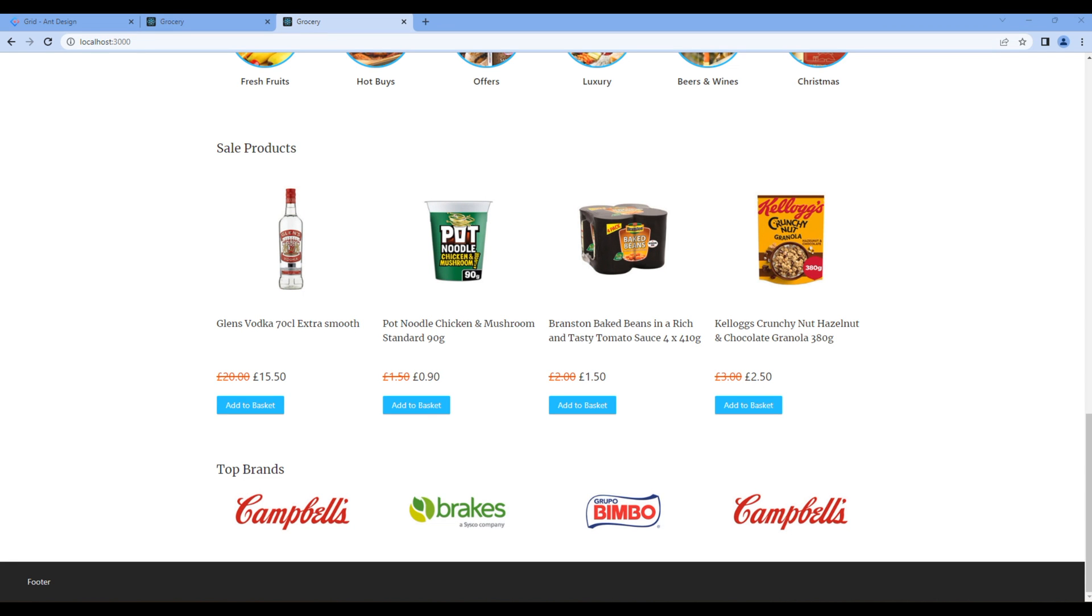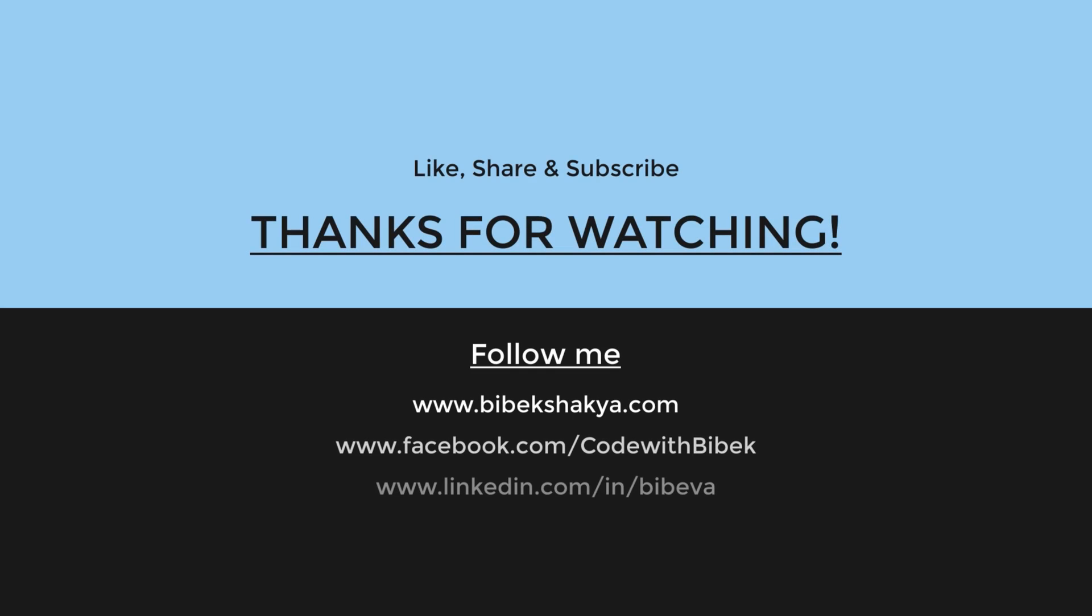This is the end of this session. Feel free to comment below if you have any questions. Also, please don't forget to like, share, and subscribe to my channel to get more videos in the future. Thank you.